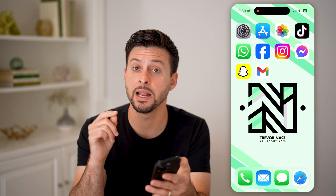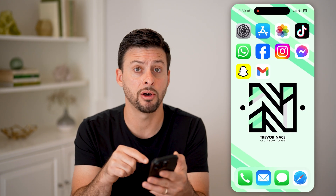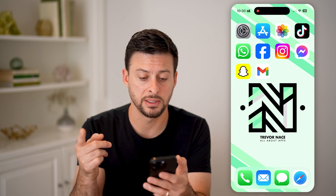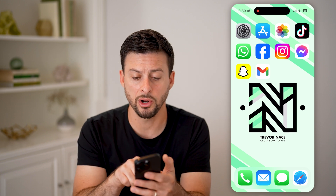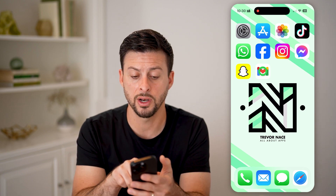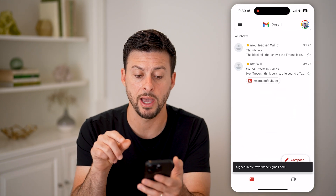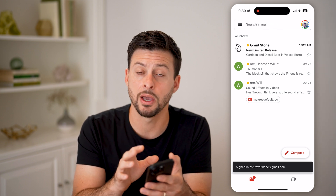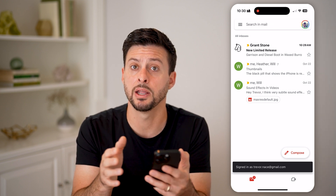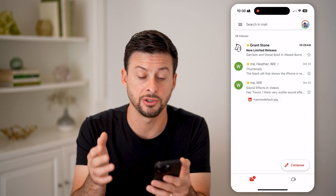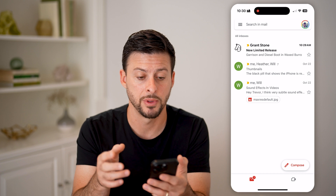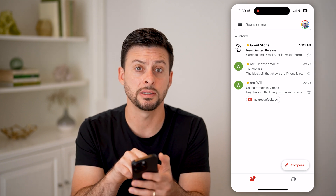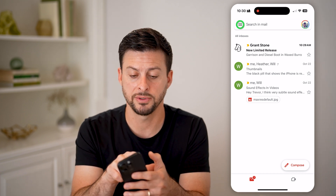Now keep in mind, that is the email app built in to the iPhone — the default one — but you can also do this on the Gmail app. So let's say you have your Gmail app and you use this to check your email. You can similarly just tap on the three lines at the top left.